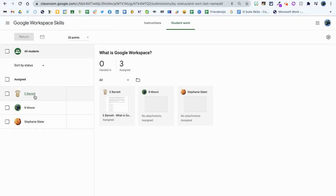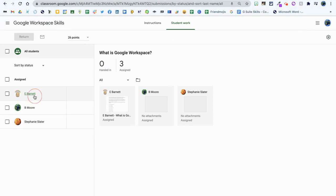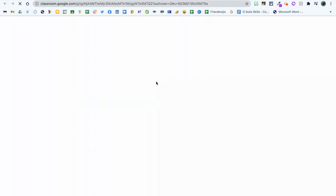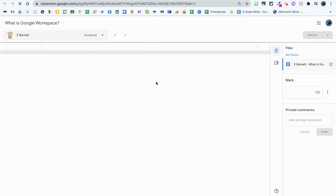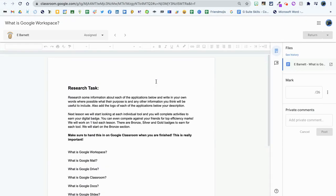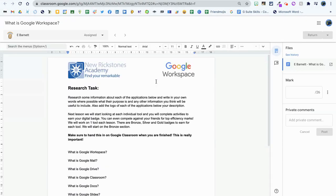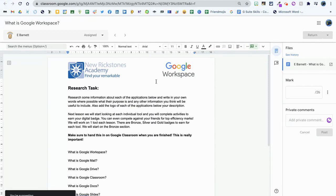Here I'm going to see the students that have or have not completed the work, and I'm going to go into Emma's document here to mark her work. This is only a demo document, so there's no actual work on here to mark, but for the purpose of the demonstration I'm going to show you how it works.